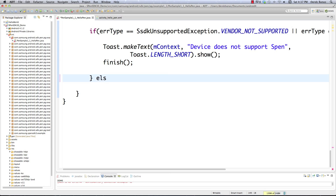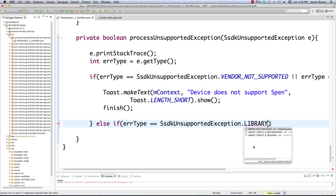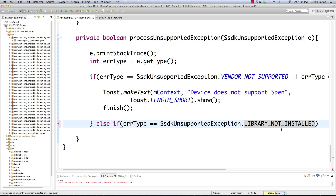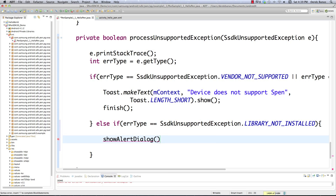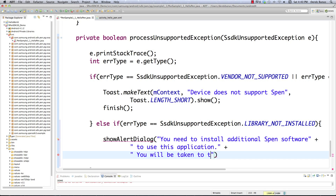Then we check another potential error type with else if: error type equals our unsupported exception — in this situation we check if the SDK library was installed using LIBRARY_NOT_INSTALLED. This is the situation where you open the application and it says you need to download the new S Pen SDK. We're going to generate an alert dialog telling them to do the same thing, calling showAlertDialog() with the message: 'You need to install additional S Pen software to use this application. You will be taken to the installation screen. Restart this application after the software has been installed.' And pass true.